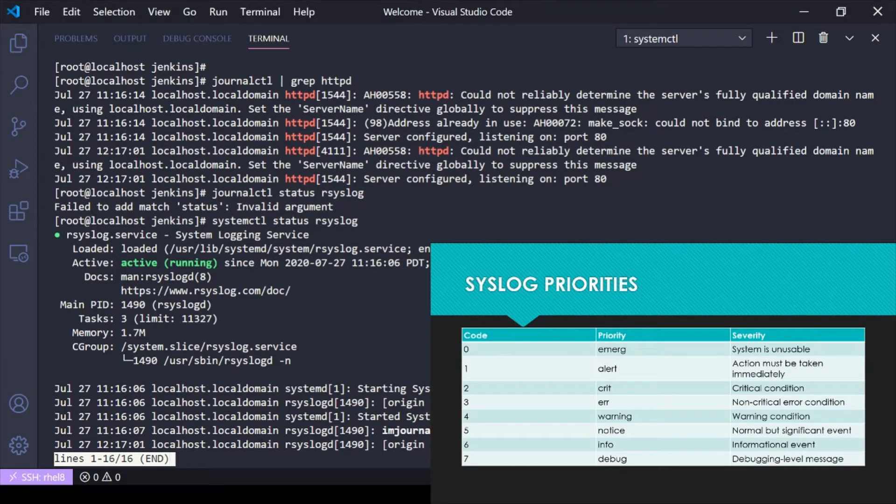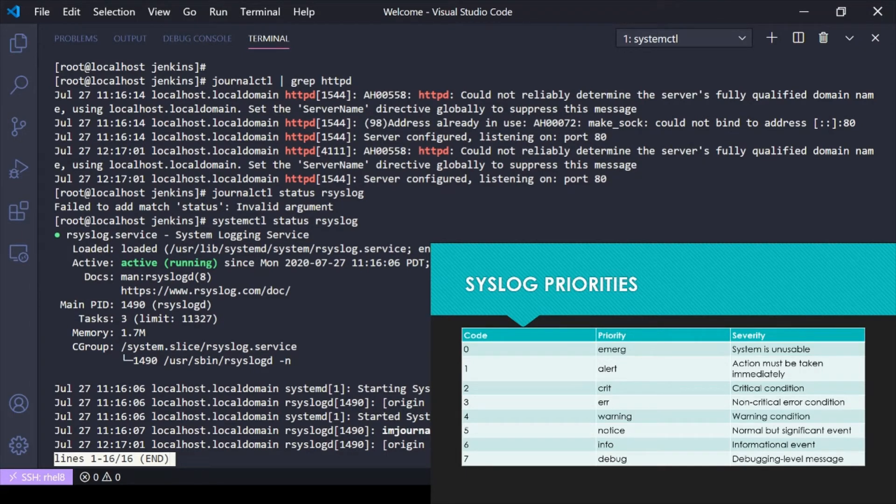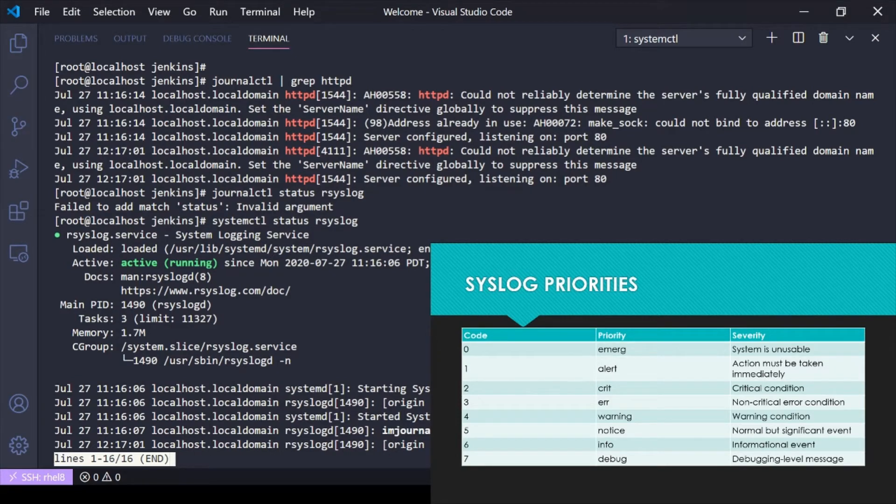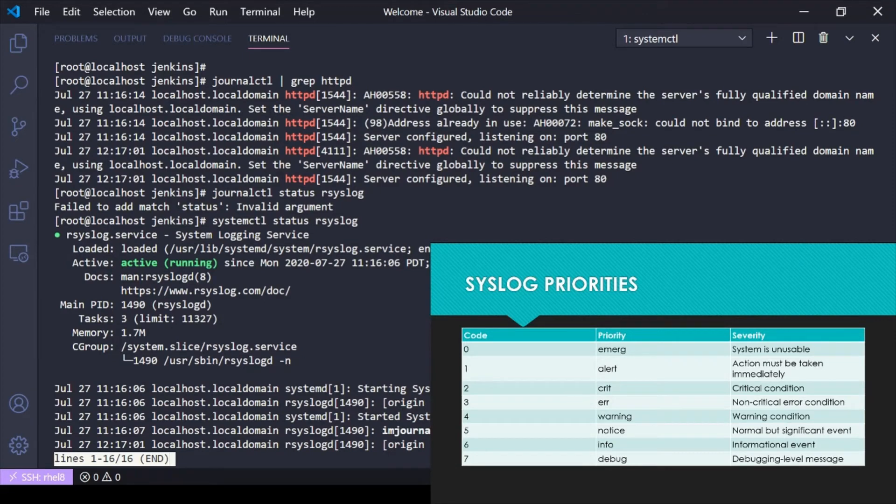That brings me to these syslog priorities. These priorities range from 0 to 7. If I have a priority of 6, which is info, and I say I want to record something that is an info level event, an informational level event, the system will record that event and everything below it. Same thing if I were to say I only want to log priority 3 error events, non-critical error conditions, it's going to log those along with critical, alert, and emergency.